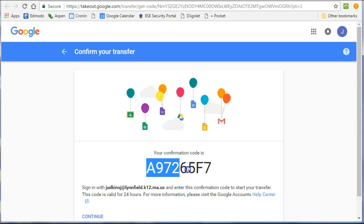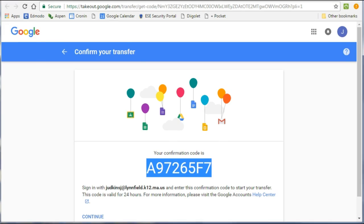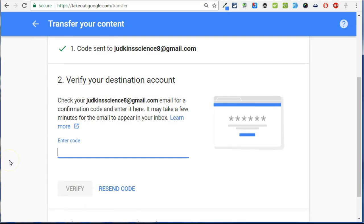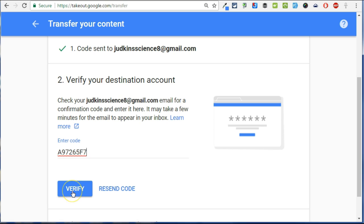From here, you'll need to copy the confirmation code to input into the takeout menu. Paste the verification code in step two of the takeout menu. Click verify.